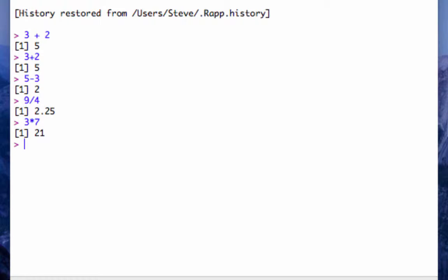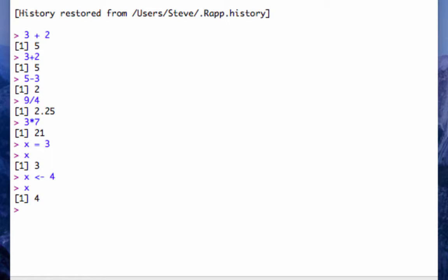We can also make variables in R. For example I can say x equals 3 and then if I type x it says it's 3. I can also use this arrow operator to do the same thing. I can make x 4 now.